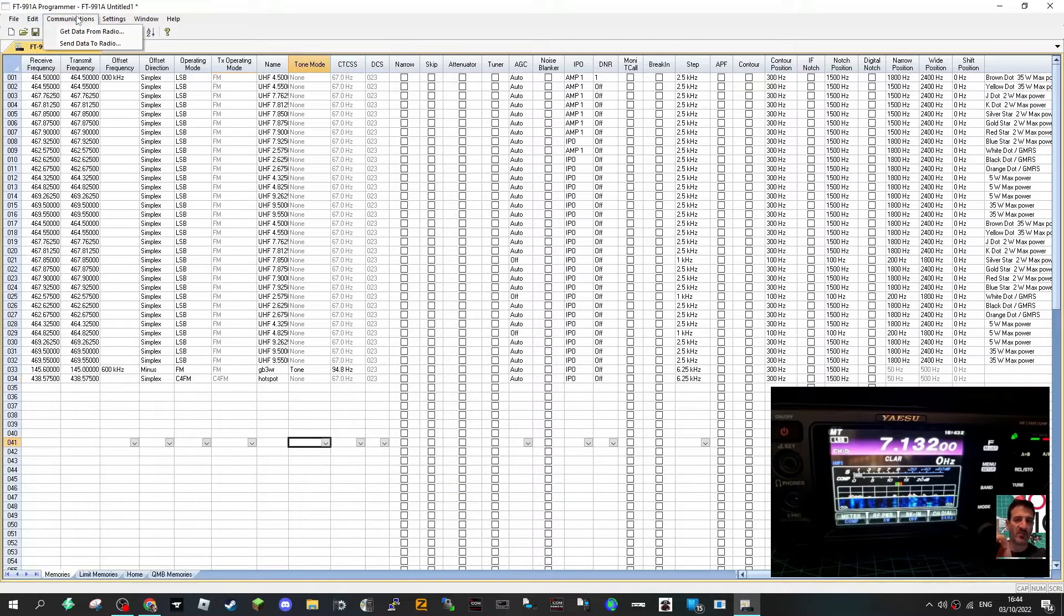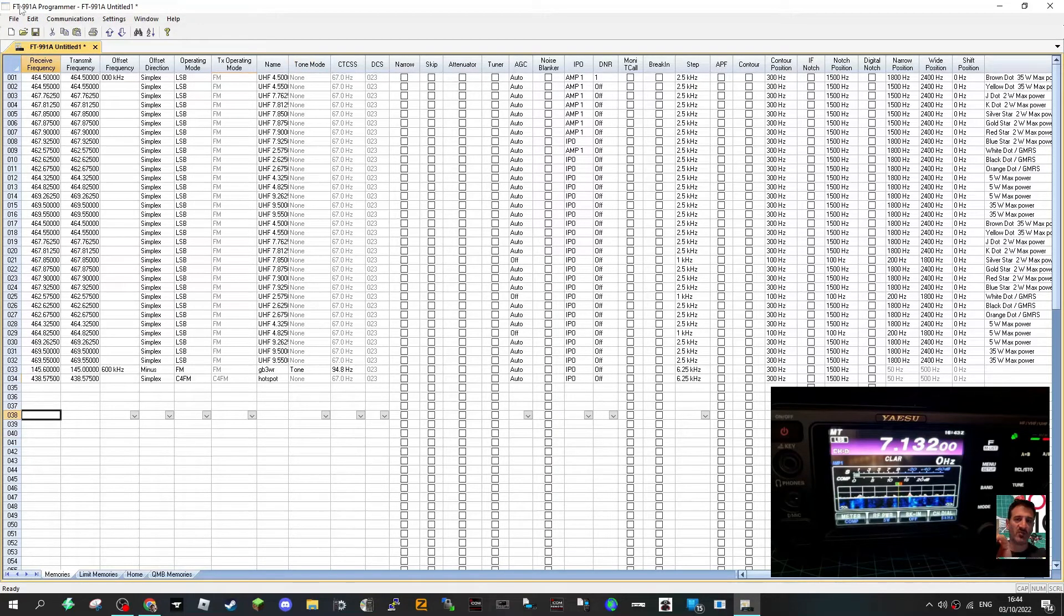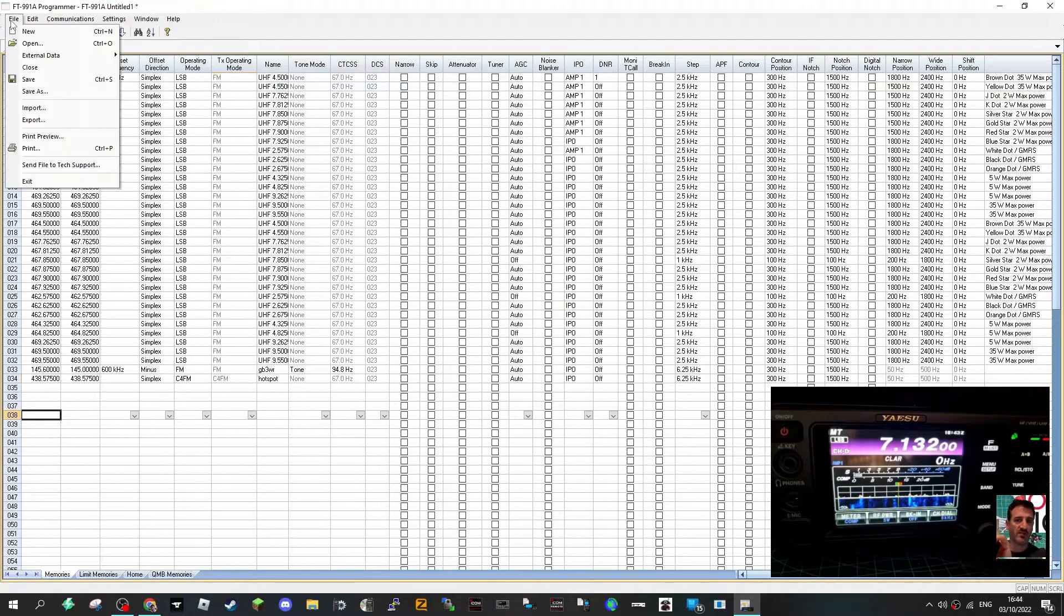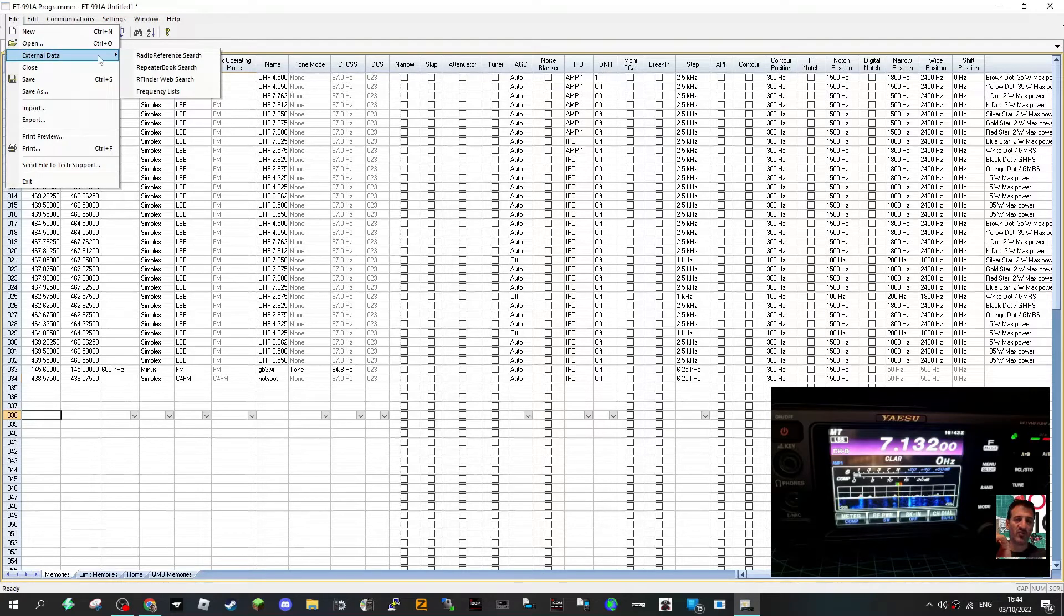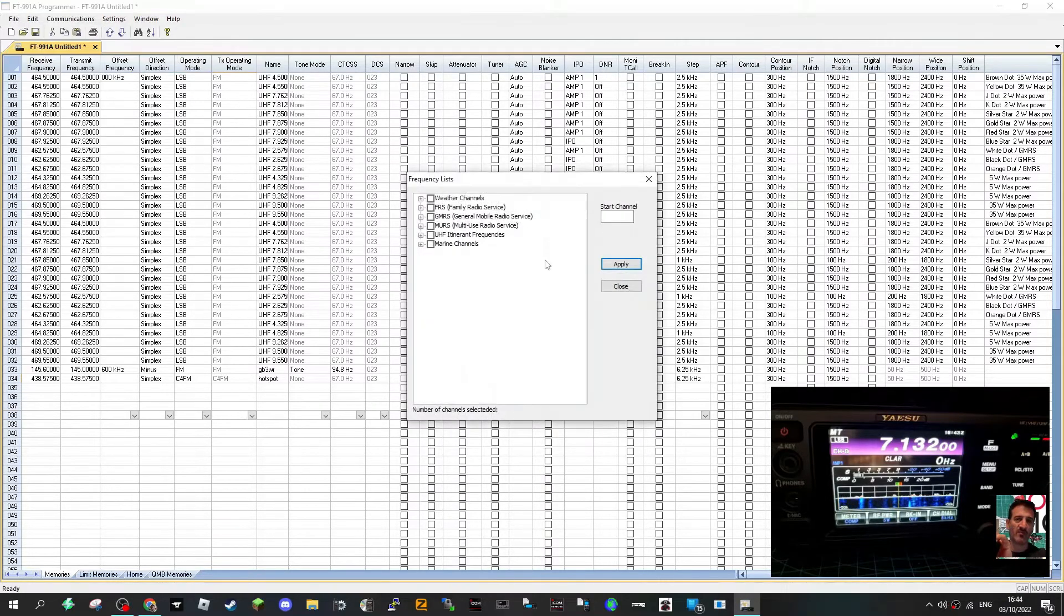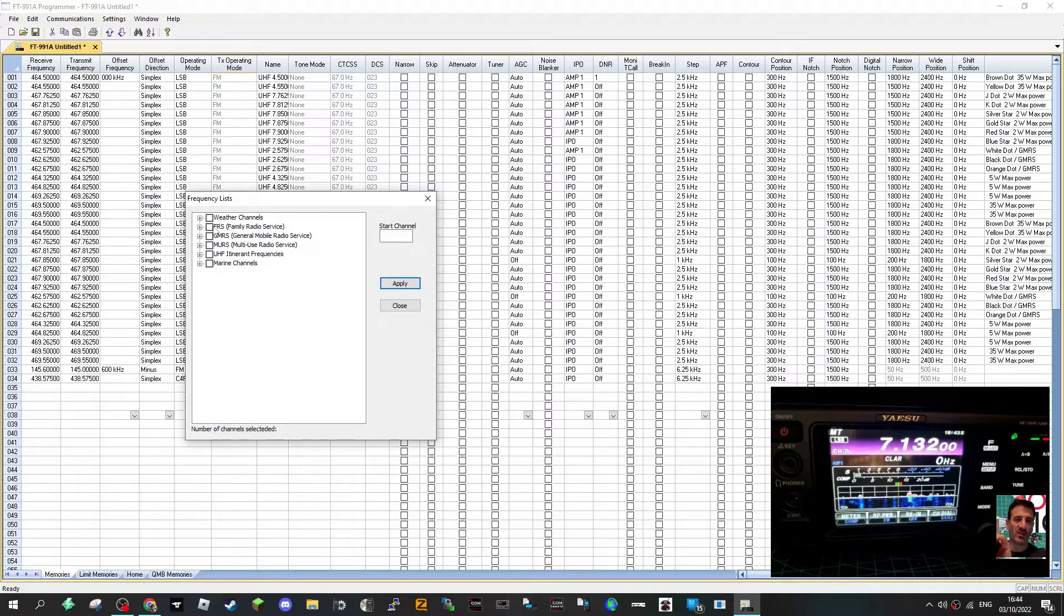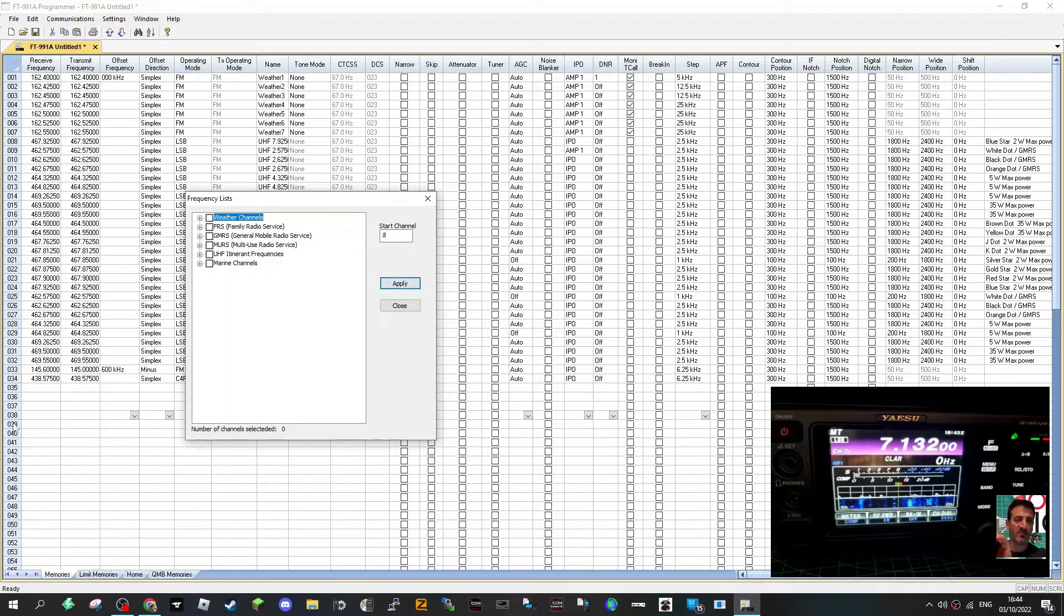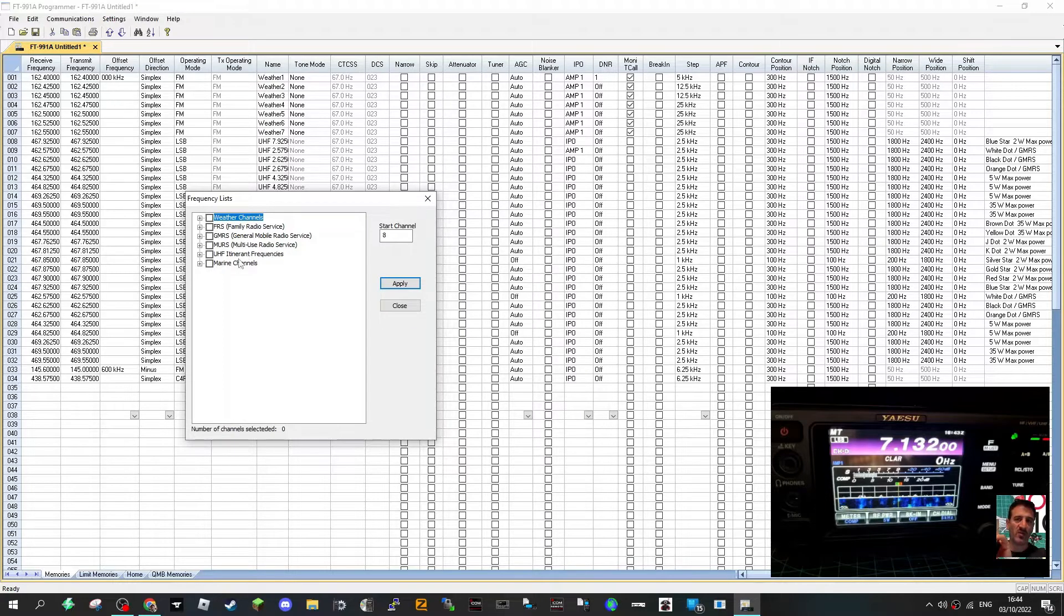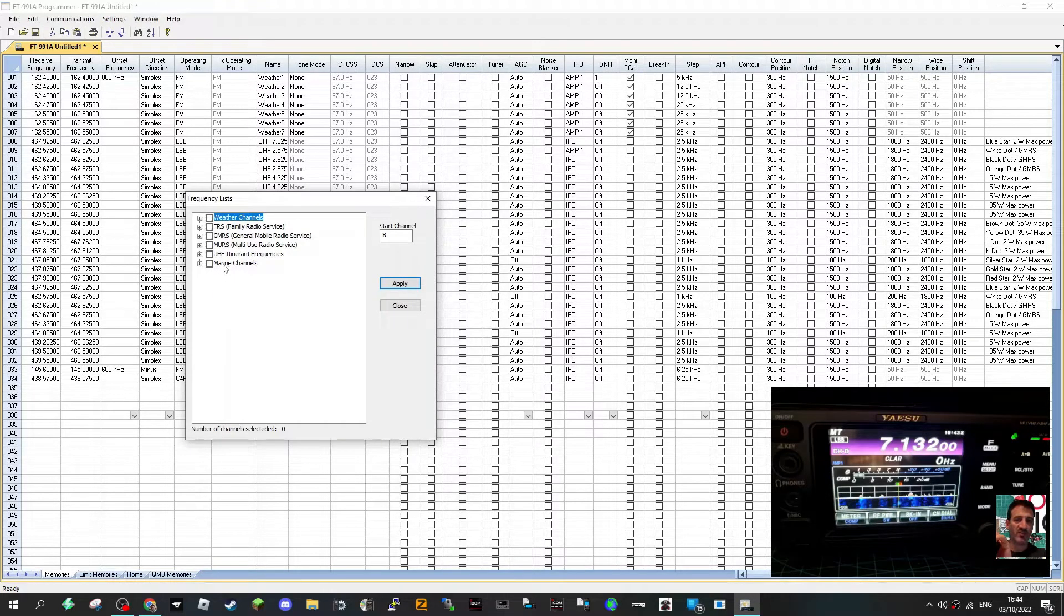Let's look at other functions. You've got file external data, let's choose the frequency list one. For example here you've got weather channel. Let's click that and click apply and it's just added the weather channels to it.